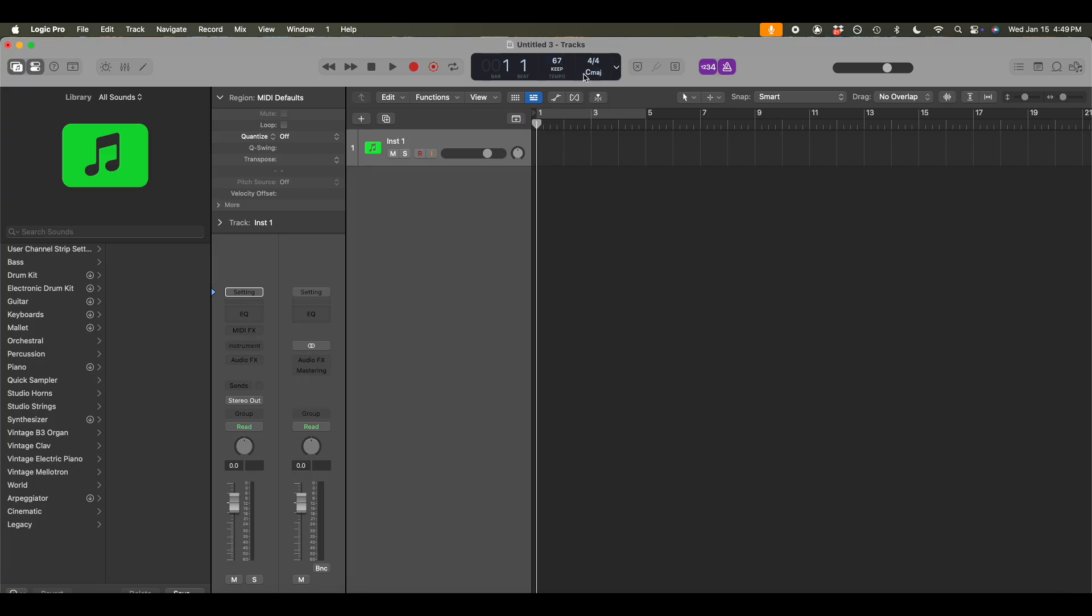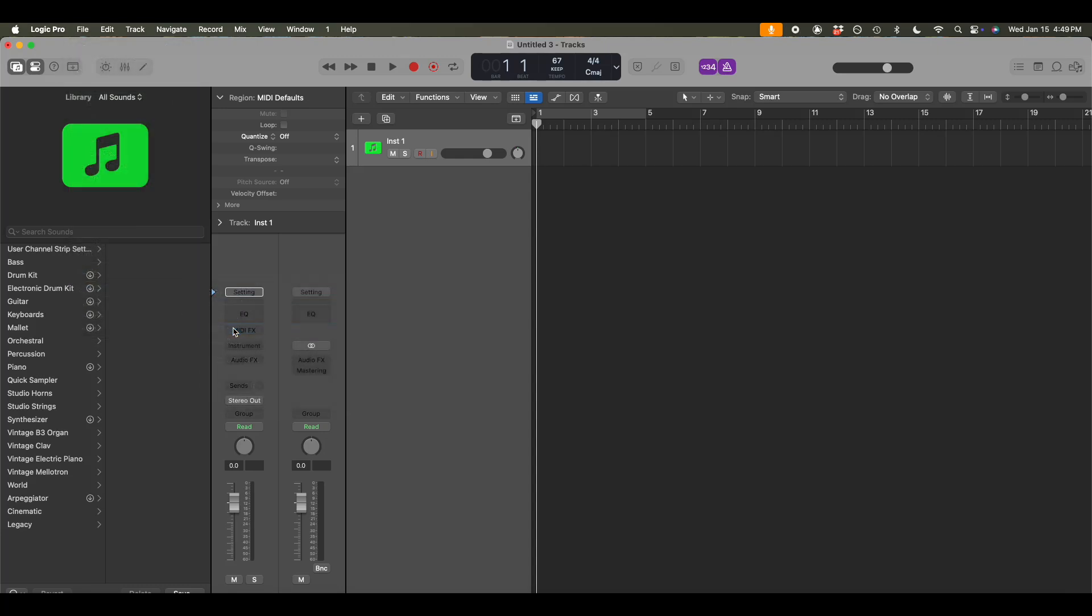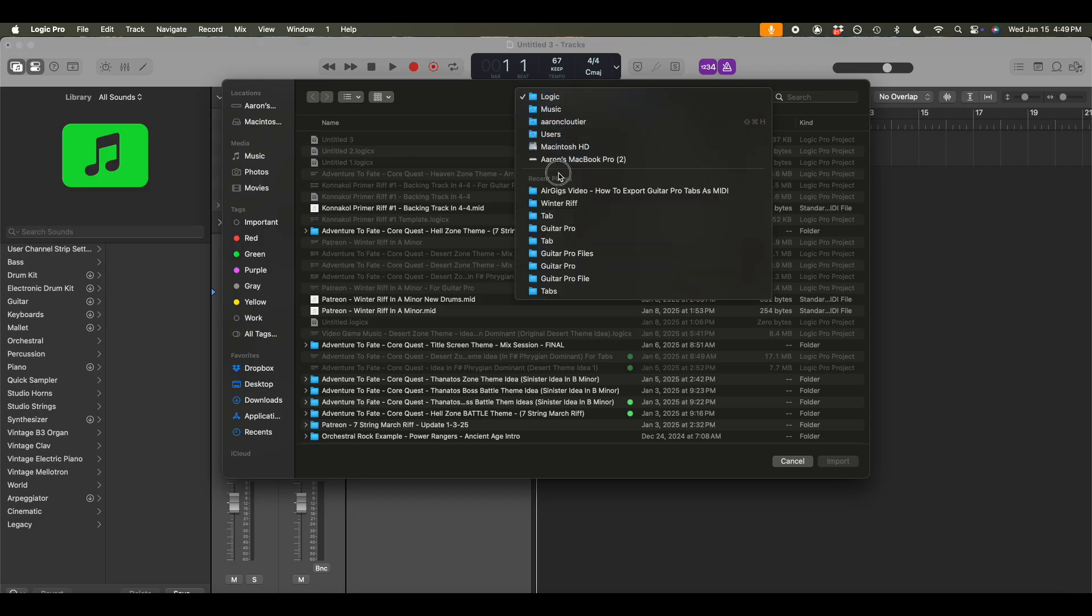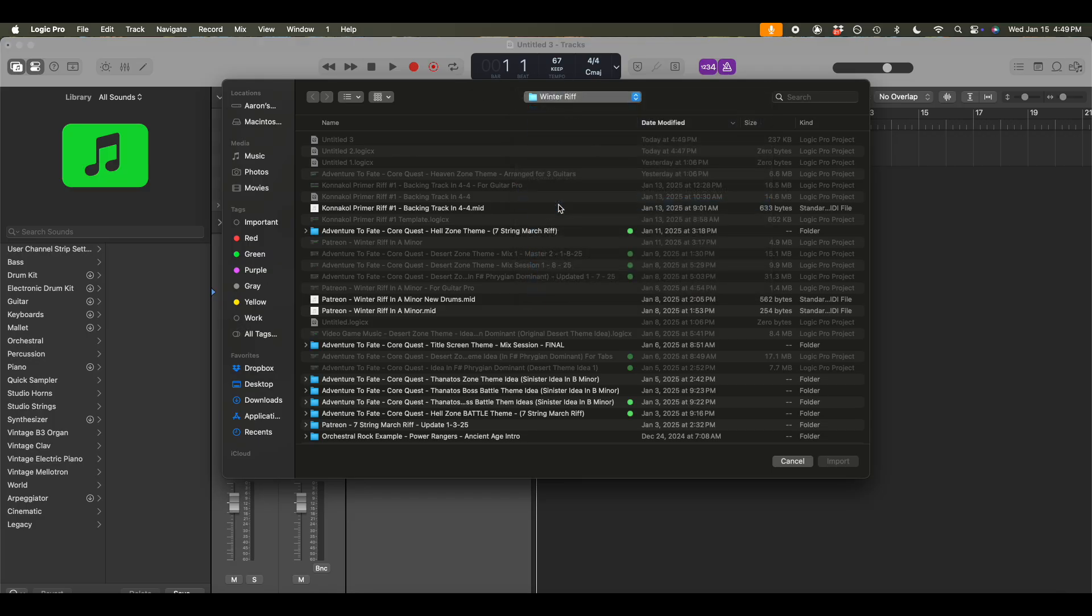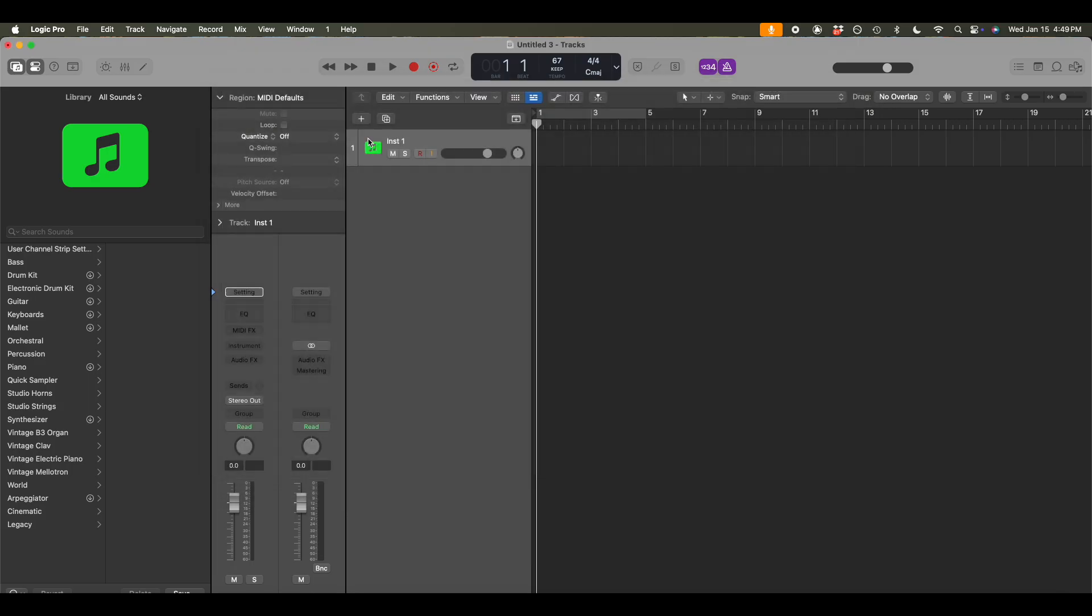So it defaults to C major, which is the relative major to A minor. So I can actually leave that as it is right now. And now what I want to do is just import MIDI file. And I can go to my winter riff folder on my desktop, select that, import that. And bam, we've got acoustic guitar.